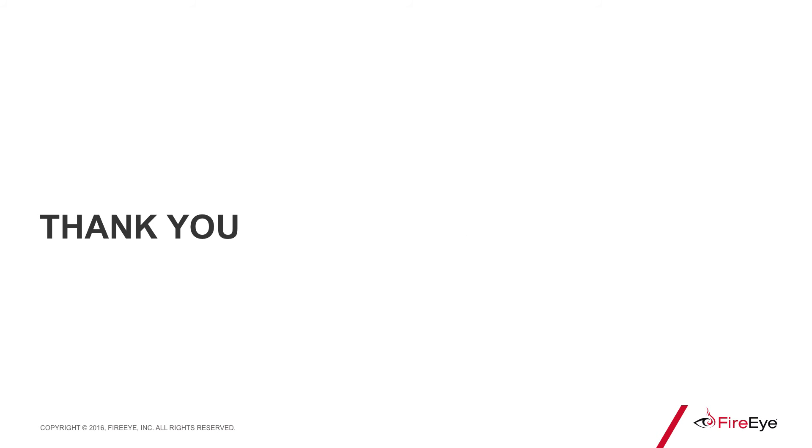This concludes my demonstration of enrollment and logging into TAP. On behalf of the FireEye family, thank you and happy hunting!